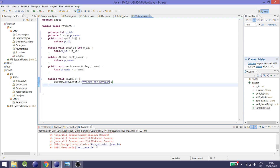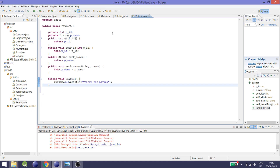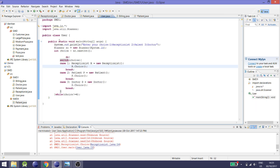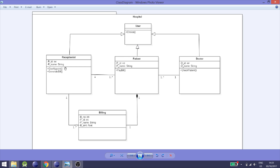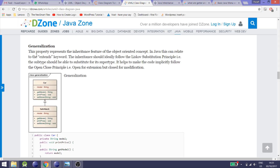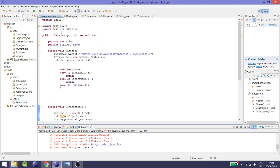Now let me explain the class diagram for the hospital management system in Java. Our main class has the void main method in a class called User. You can see that three classes are generalized to User — generalization represents the inheritance feature of object-oriented programming. In Java this relates to the extend keyword, so the receptionist class, doctor class, and patient class all extend User.